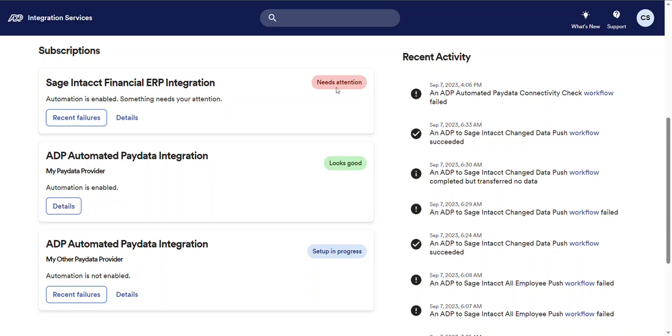By the way, if you want to learn more about what needs attention means and how you can action on those items, check out the support link at the top of the page. Now, depending on the status of the subscription, action buttons might be included at the bottom left of each card. In this case, a recent failures button provides access to recently failed integration workflows. Of course, the details button will always be included and that's what we'll talk about next.